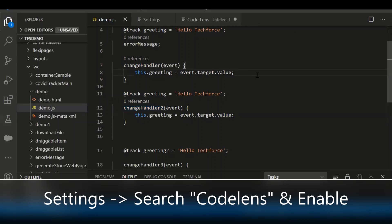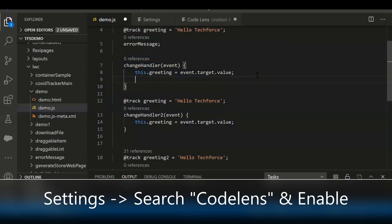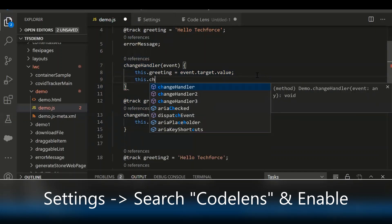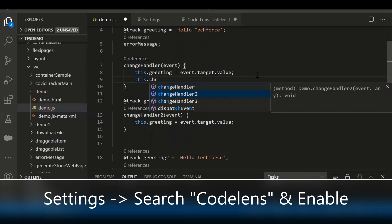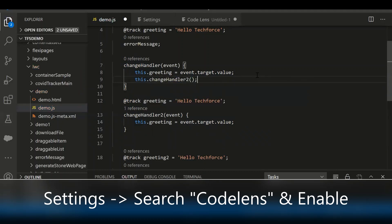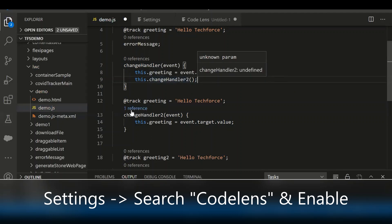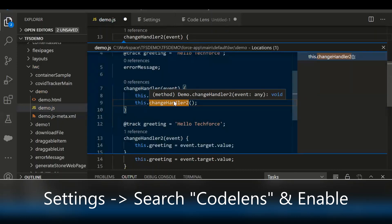Let's try to refer to that particular method here and see if the changes are reflected. I called the 'changeHandler2' method, and then automatically the reference count gets increased. So this is the way we can track references for a particular property or method once we enable CodeLens.